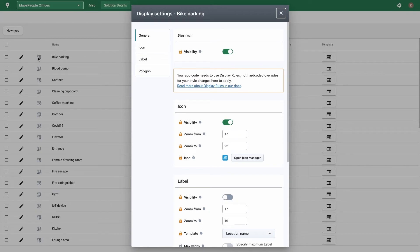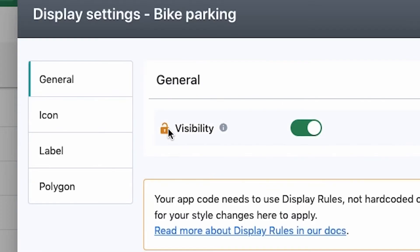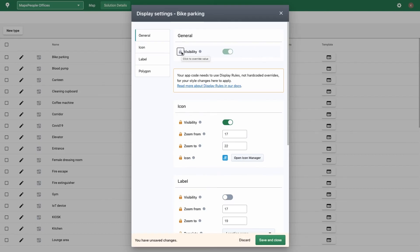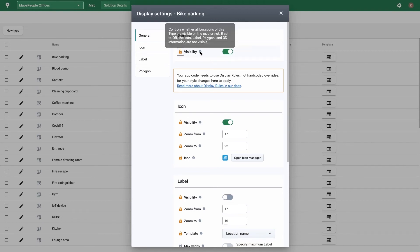You can control general, icon, label, and polygon visibility. The lock next to each item shows you which properties are inheriting from the default settings in the main display rule and what is overridden for this specific type. Hovering over the info icon next to each item explains its purpose.